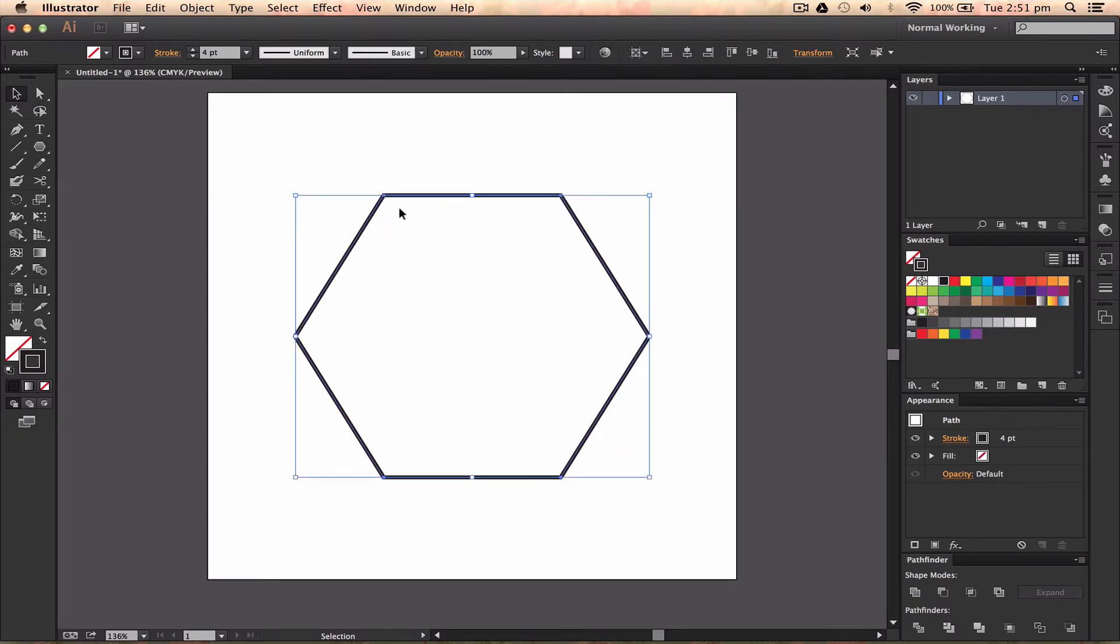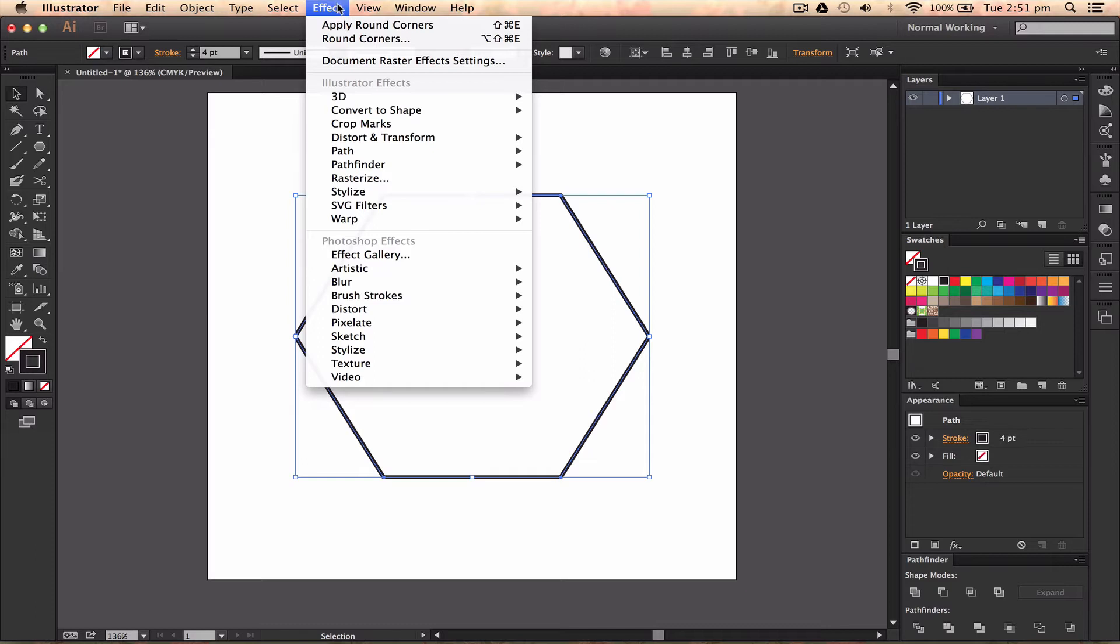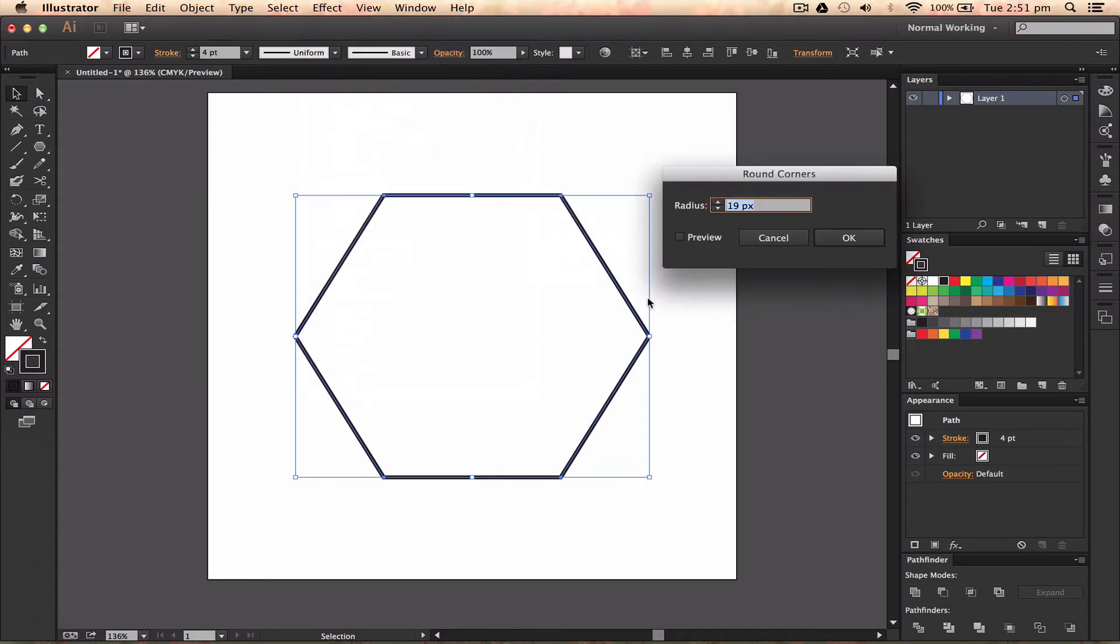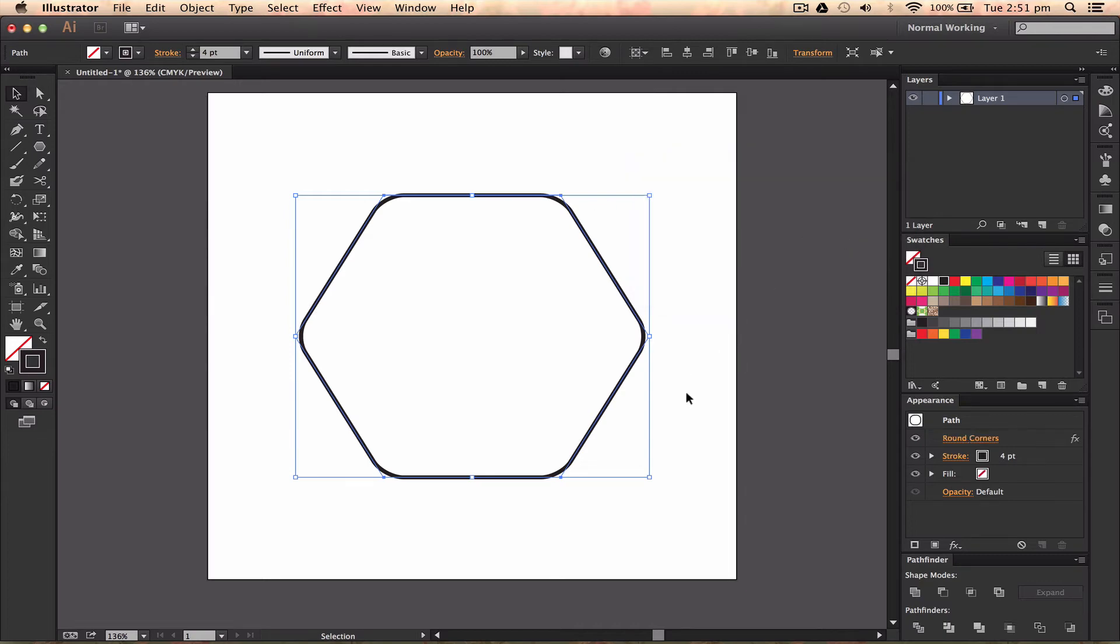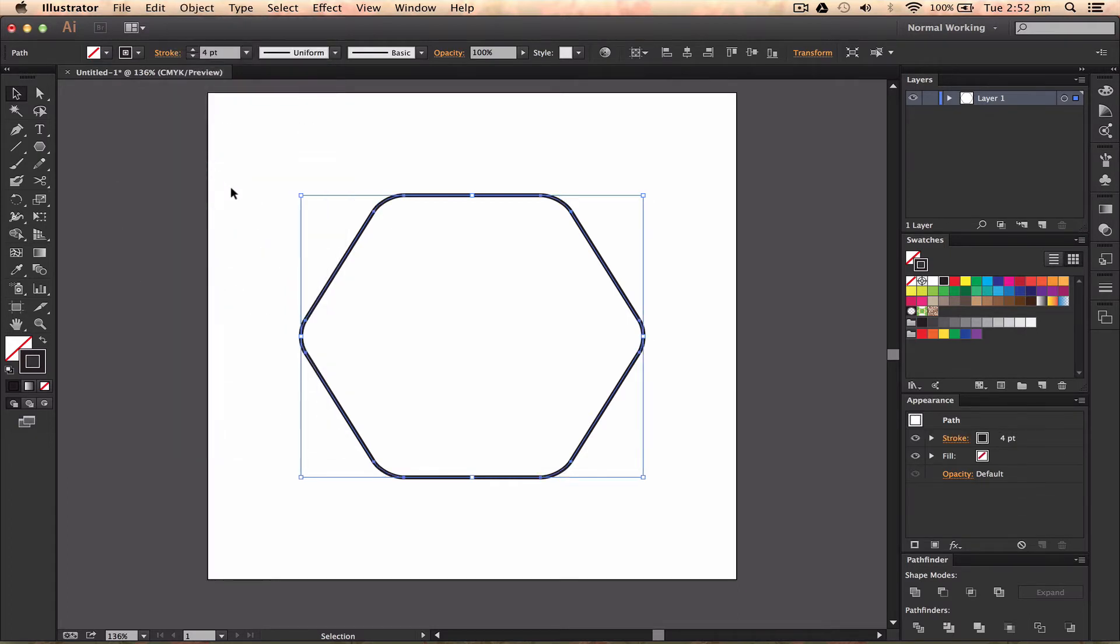Now if I wanted to round the corners beforehand there's a couple of ways we can do it. We can highlight the shape that we've got a lot of corners in, go up to effect, stylize and we can go to round corners and we can preview. I'd have to press OK which means that the round corners is still in the appearance panel and then I'd have to go to object and expand appearance. But there's no real way of getting a new shape or making it not rounded now.